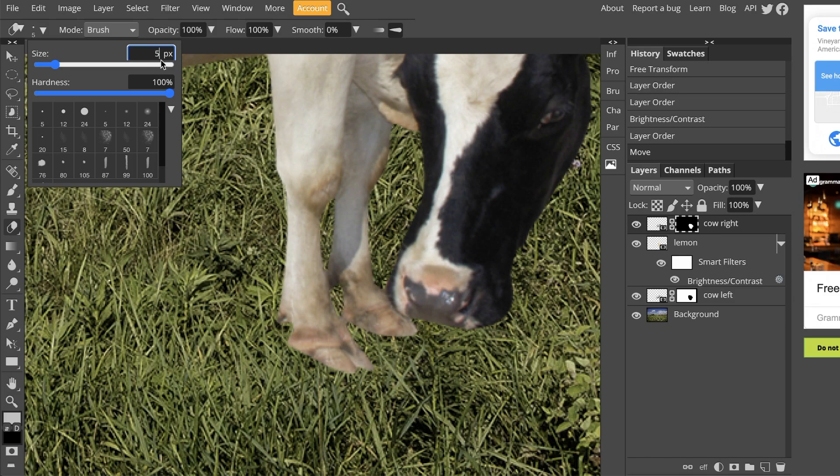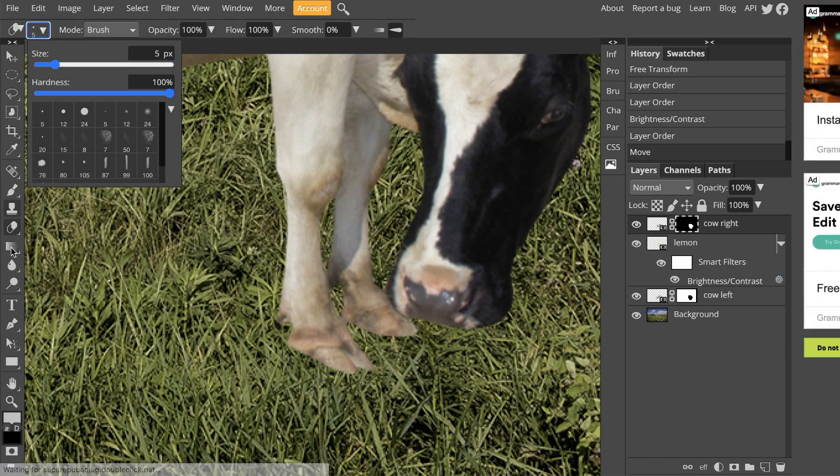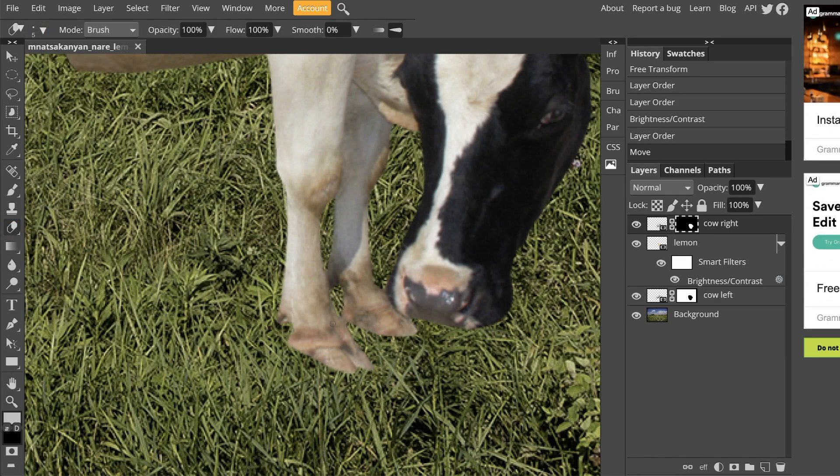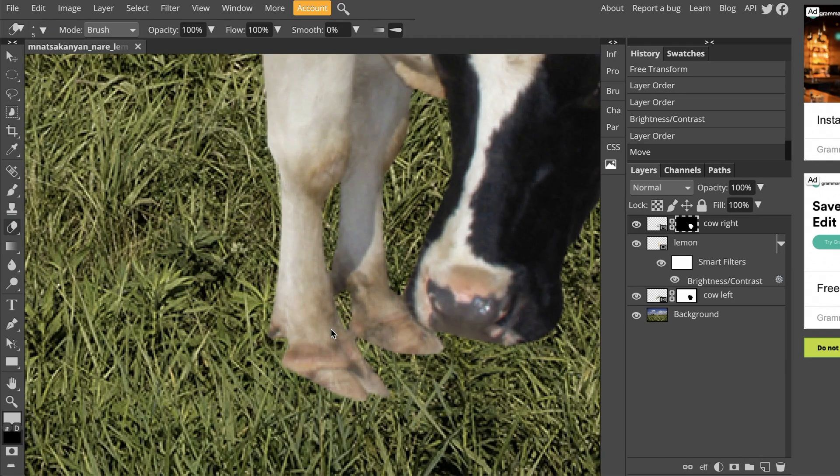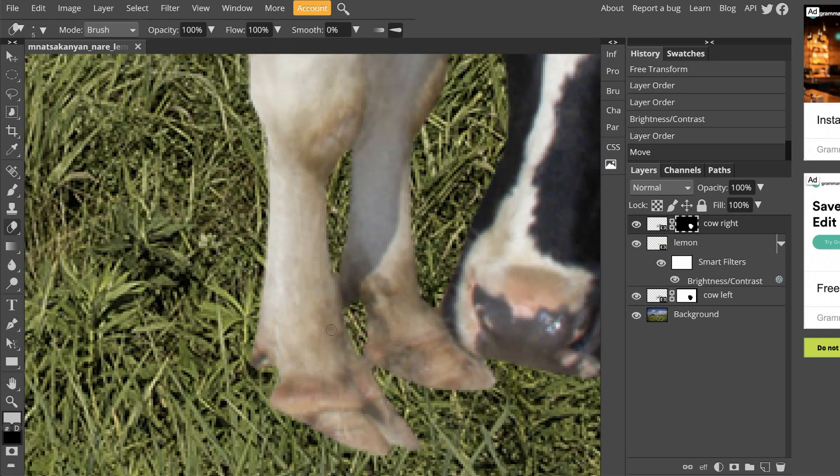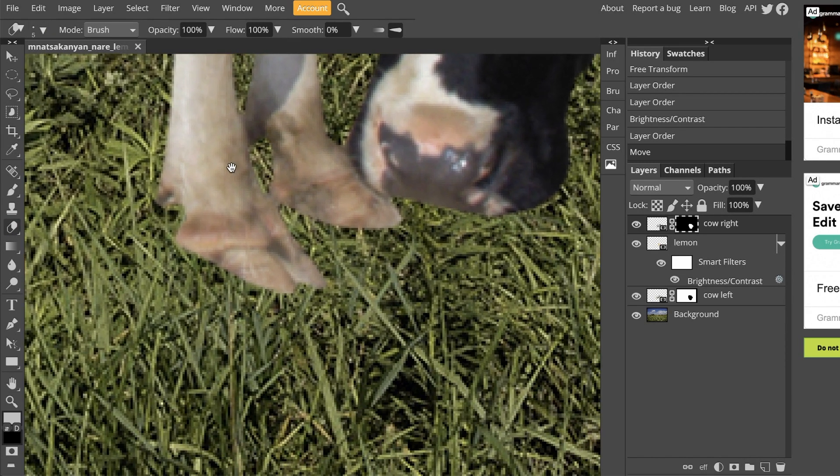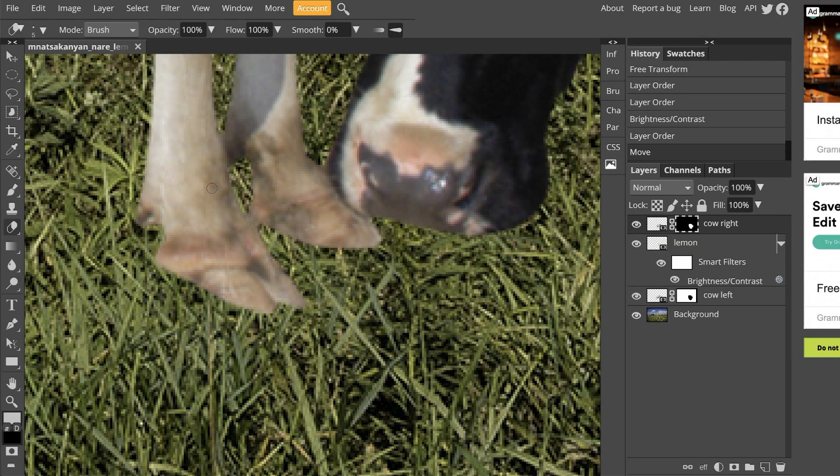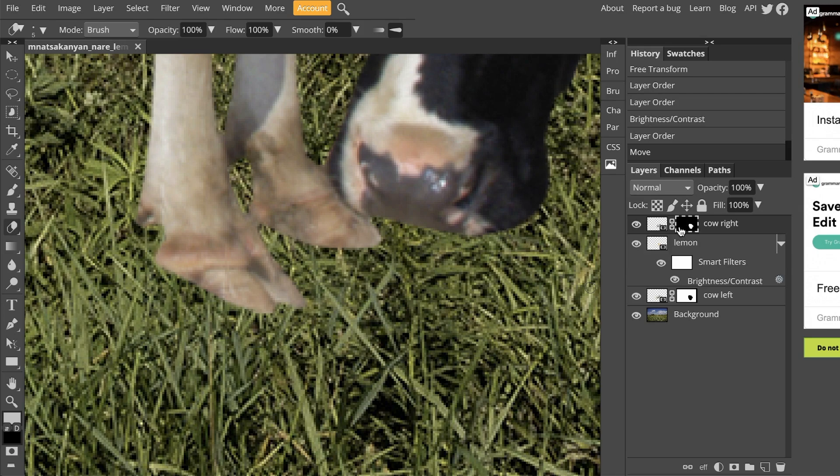And let's set the size to about 5. But you can kind of eyeball it. And then I will just click back to the eraser tool and zoom in nice and close. Keep in mind, we are on the right side of the cow. We are clicked on the mask layer for cow right.